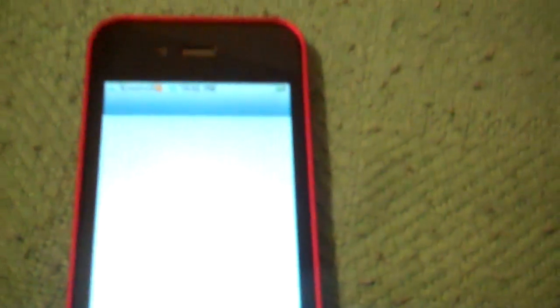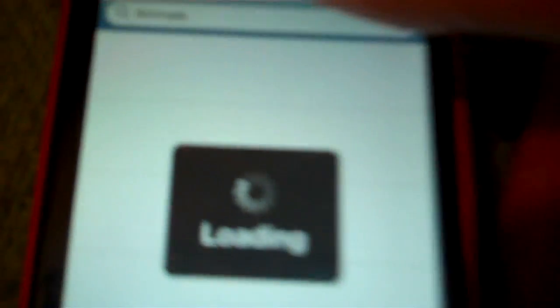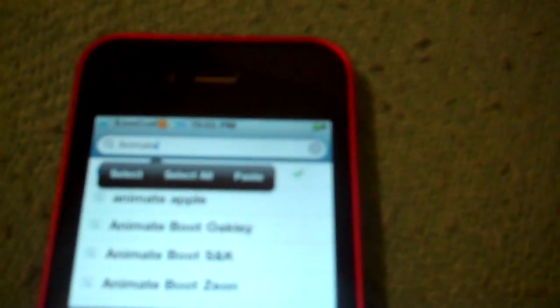So, the way you get these is you're going to want to go into Cydia. And you're going to go to Search. And you're going to search for Animate. A-N-I-M-A-T-E. And when you search it, it's going to be the first one there. Just download that.